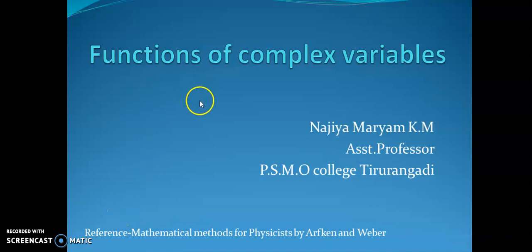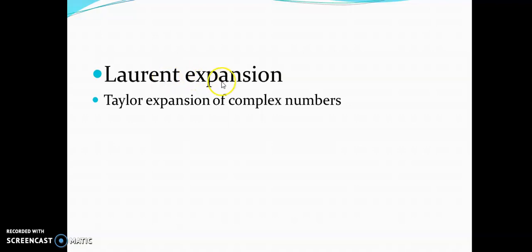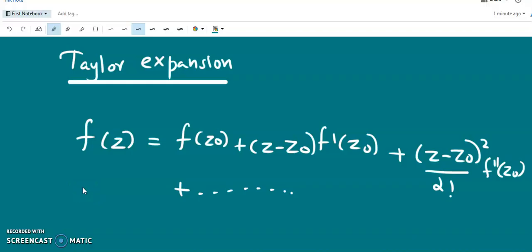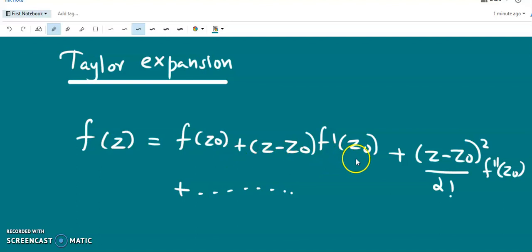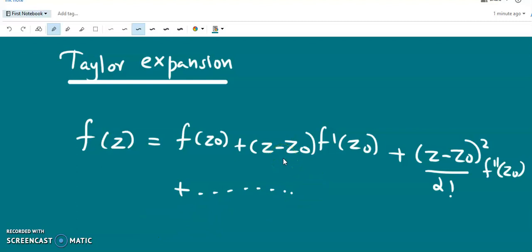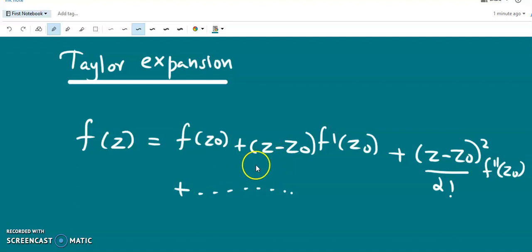The next session in the module Functions of Complex Variables is Laurent Expansion. Before going into the details of Laurent Expansion, we discuss the Taylor Expansion of complex numbers. We are already familiar with the Taylor series, given by f(z) = f(z₀) + (z − z₀)f'(z₀) + (z − z₀)²/2! · f''(z₀) + ..., where z₀ is a nearby point about which we are expanding f(z).